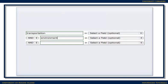Make sure you enter a Boolean-style search — for example, transportation and environment — rather than entering a question or a phrase. Databases have a difficult time finding relevant results when a phrase is entered, so it's best to simplify the search to only the main ideas.